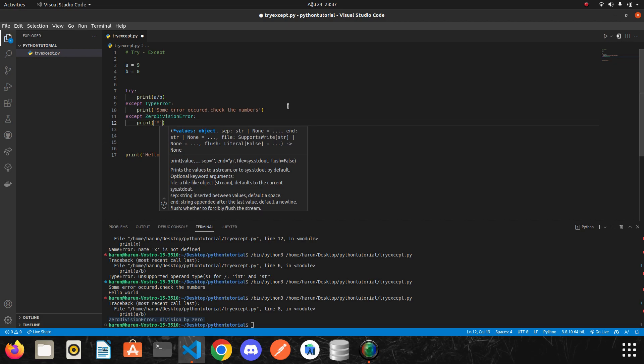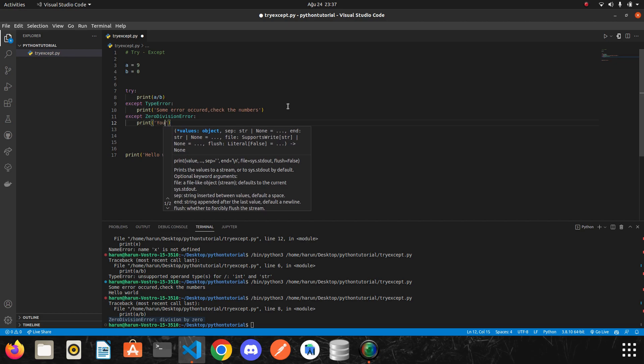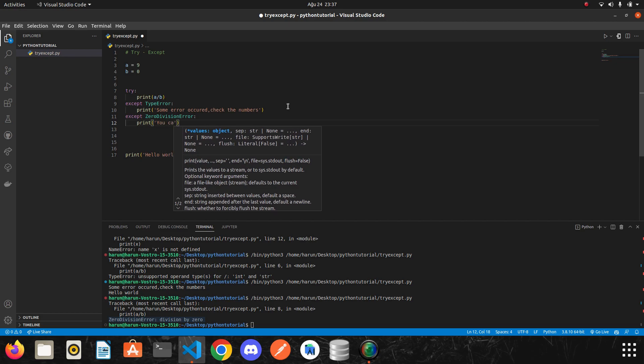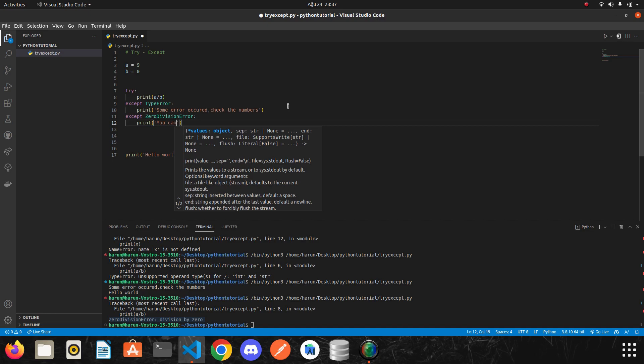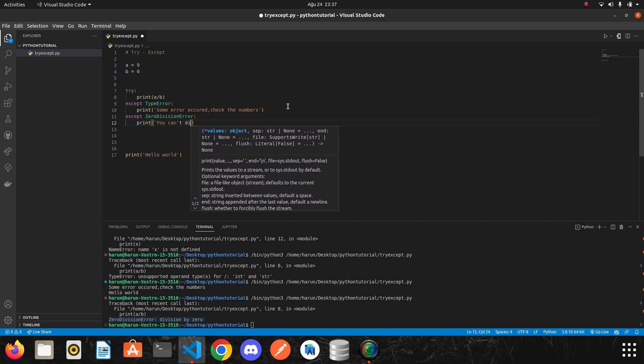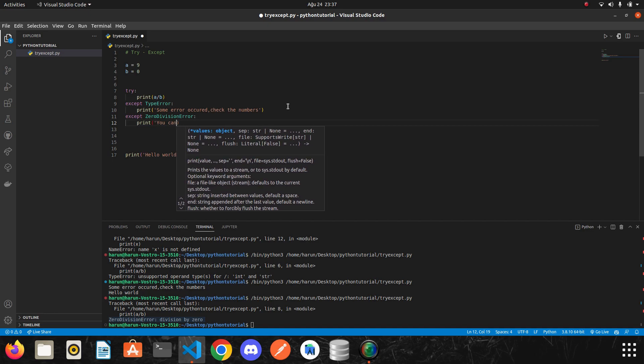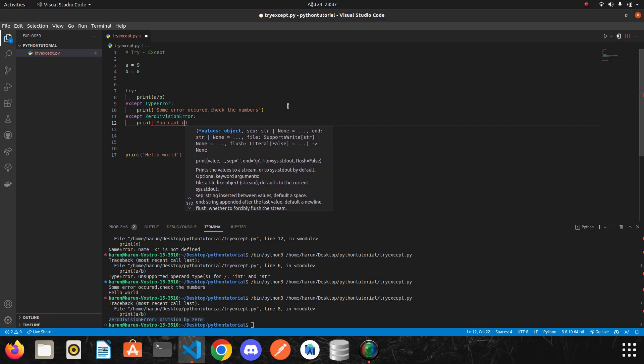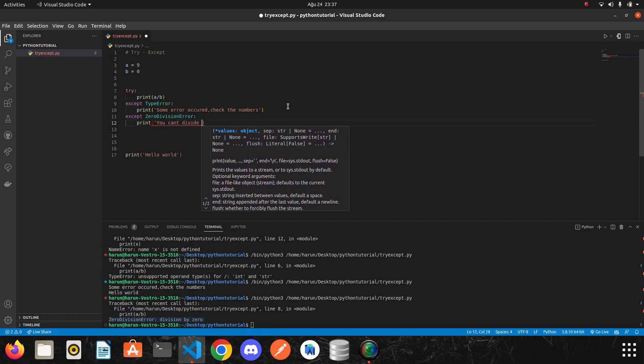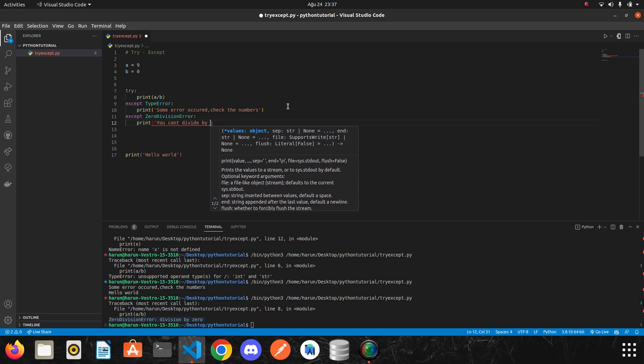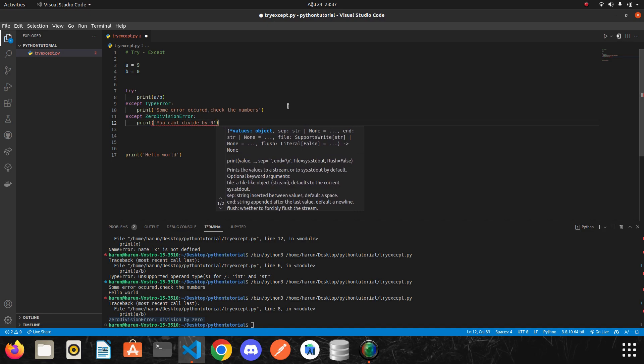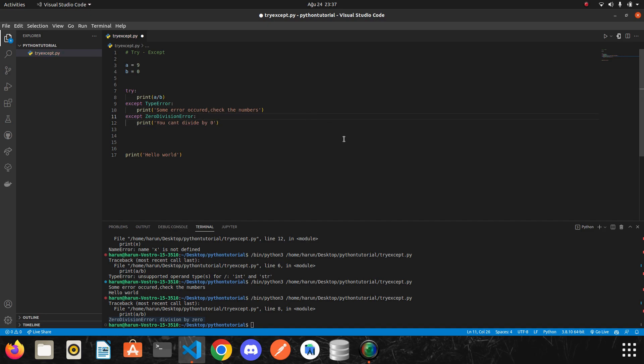For example, we can send a message to the client to the user and we can say you can't, sorry, you can divide by zero. And then that's all. We are not going to get an error because we handled it here.